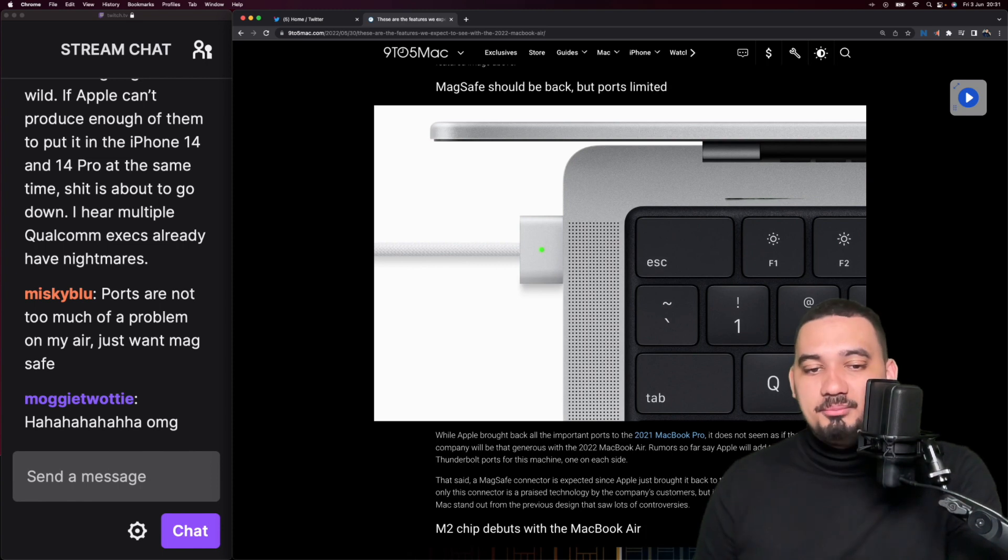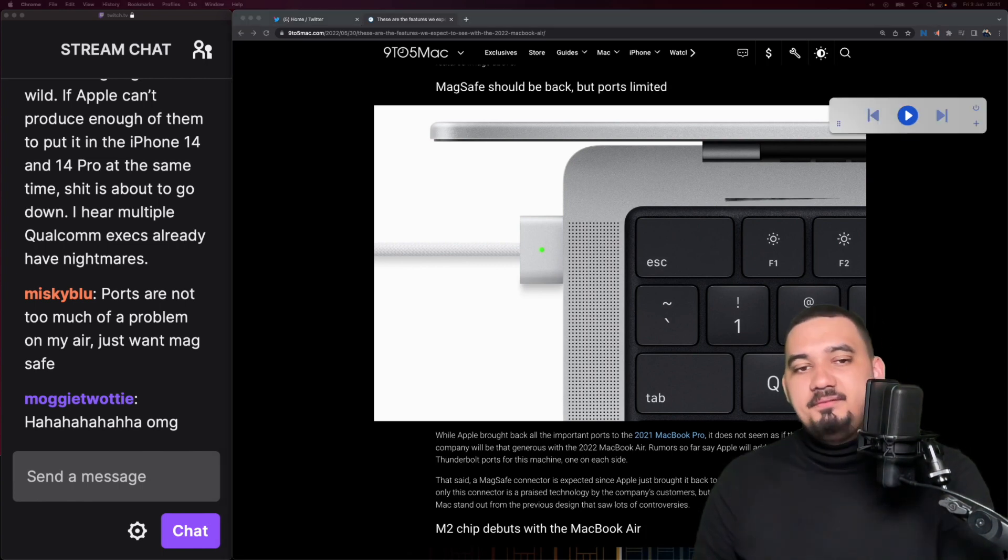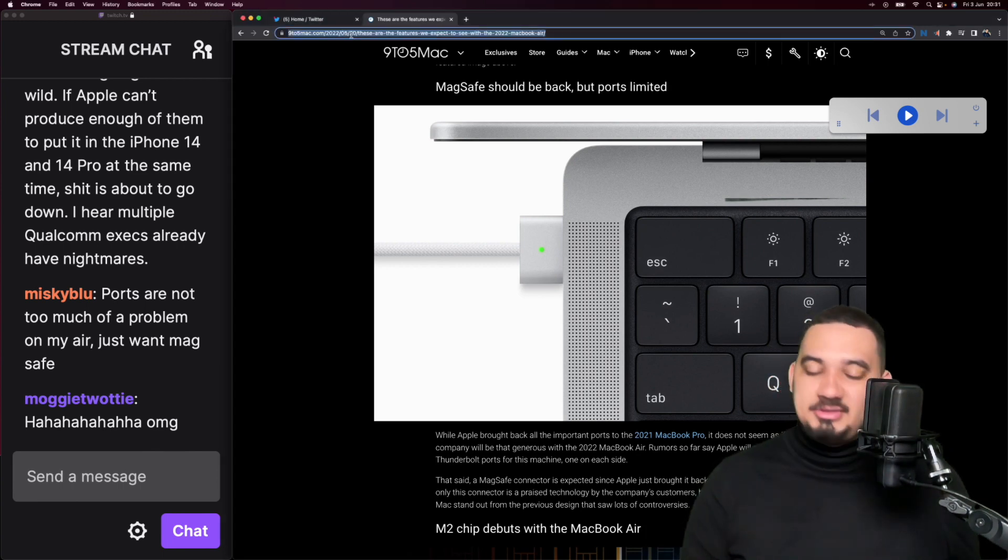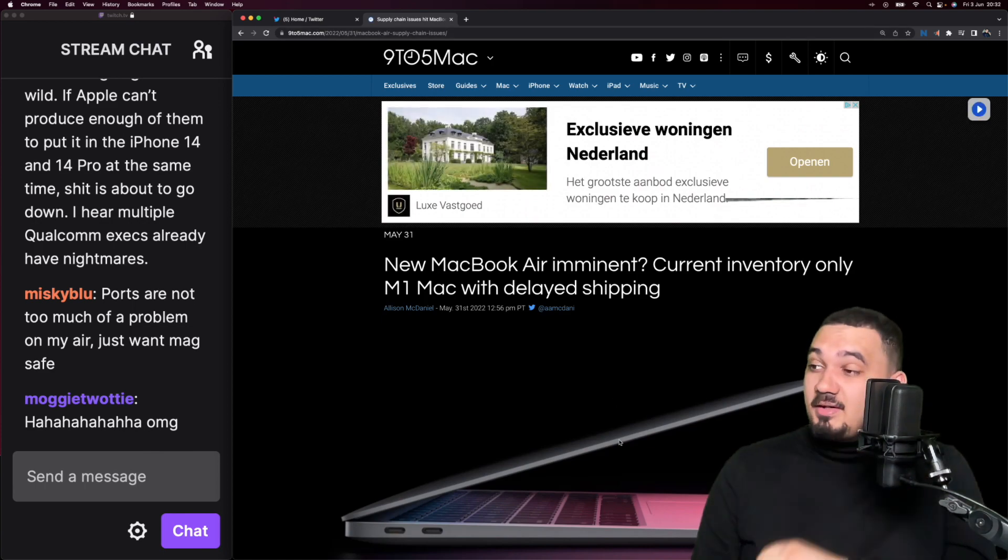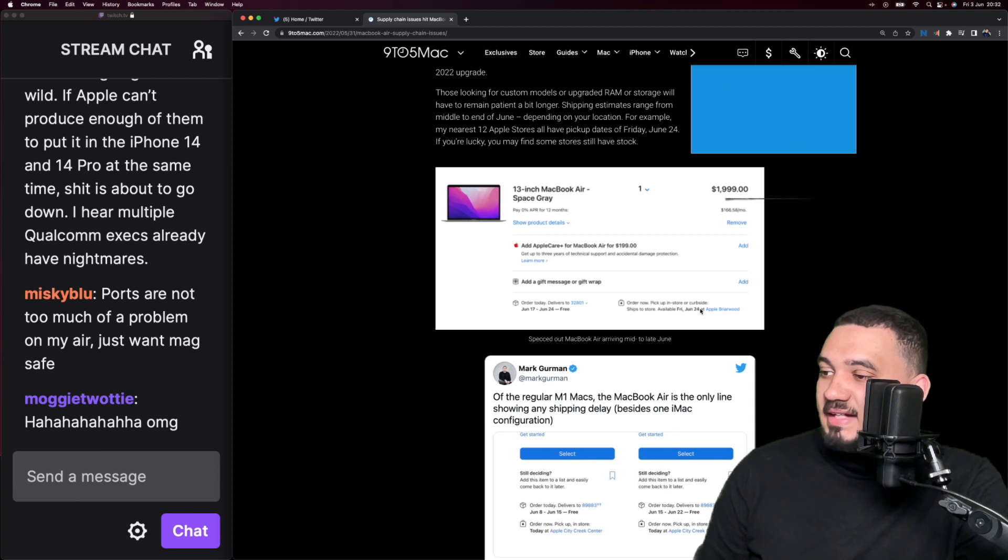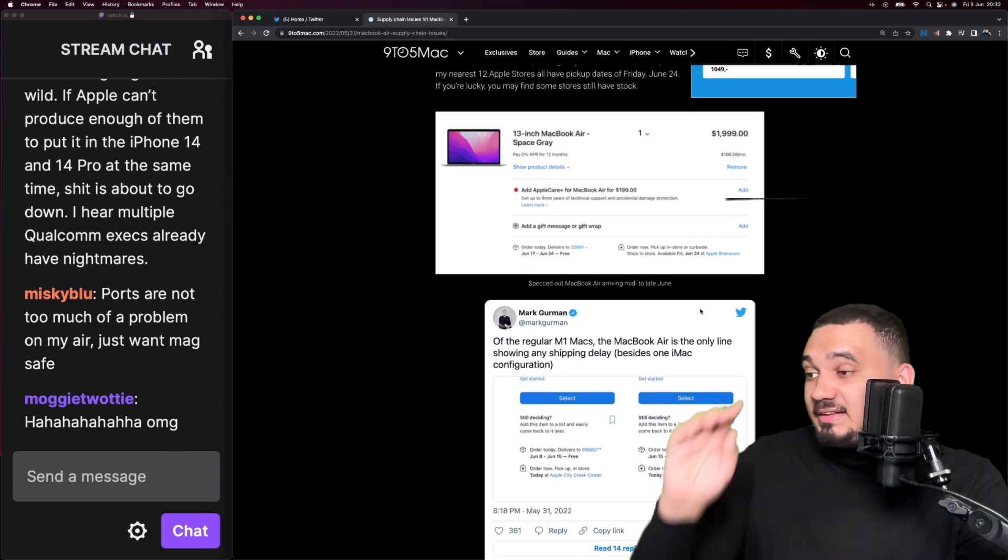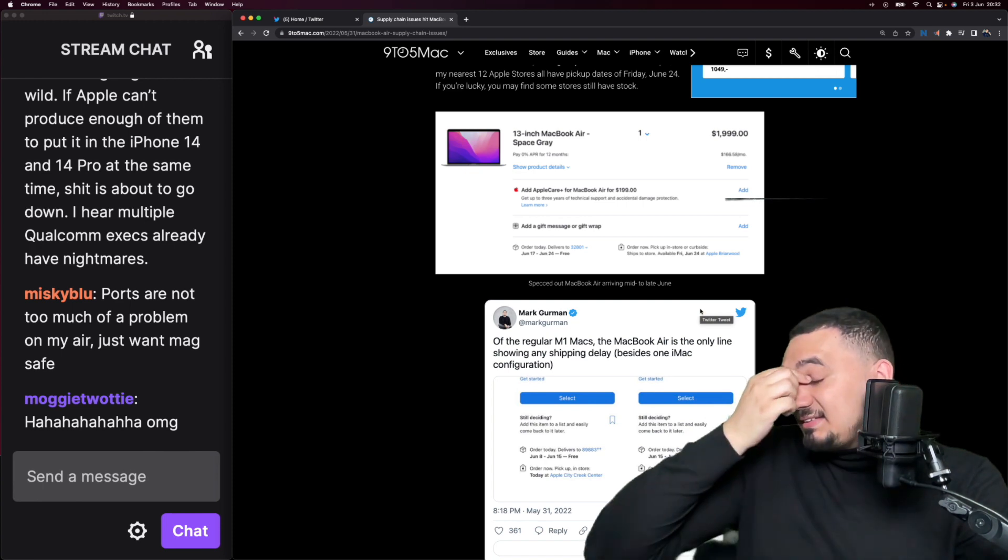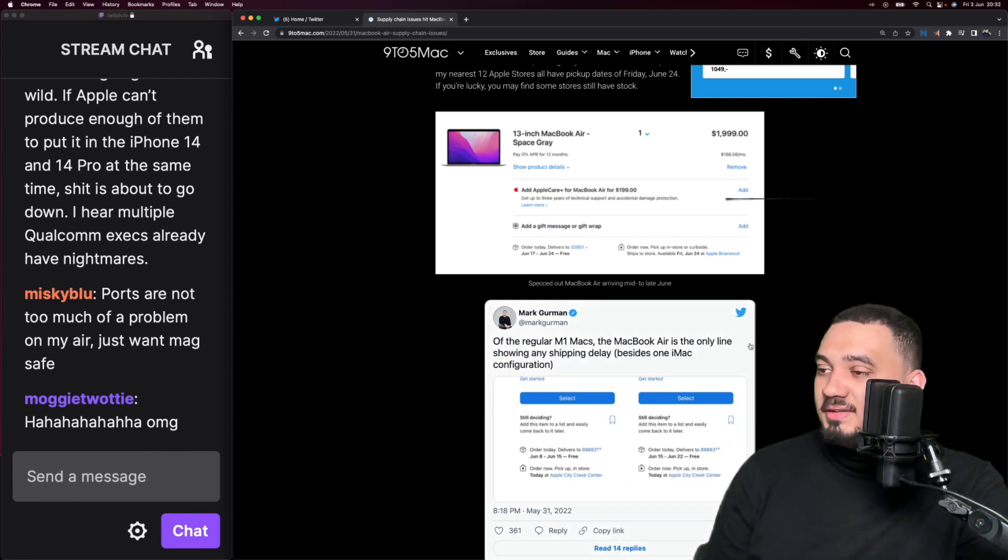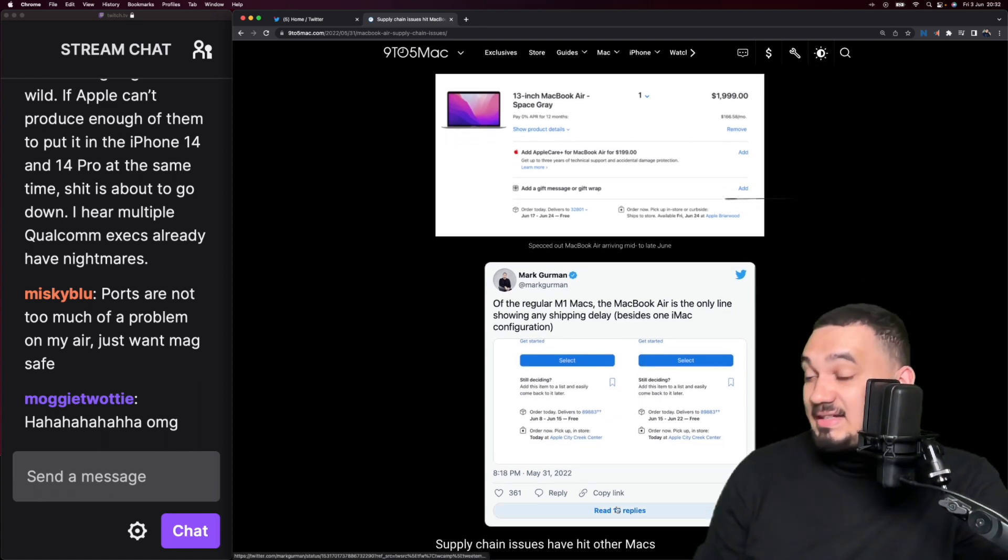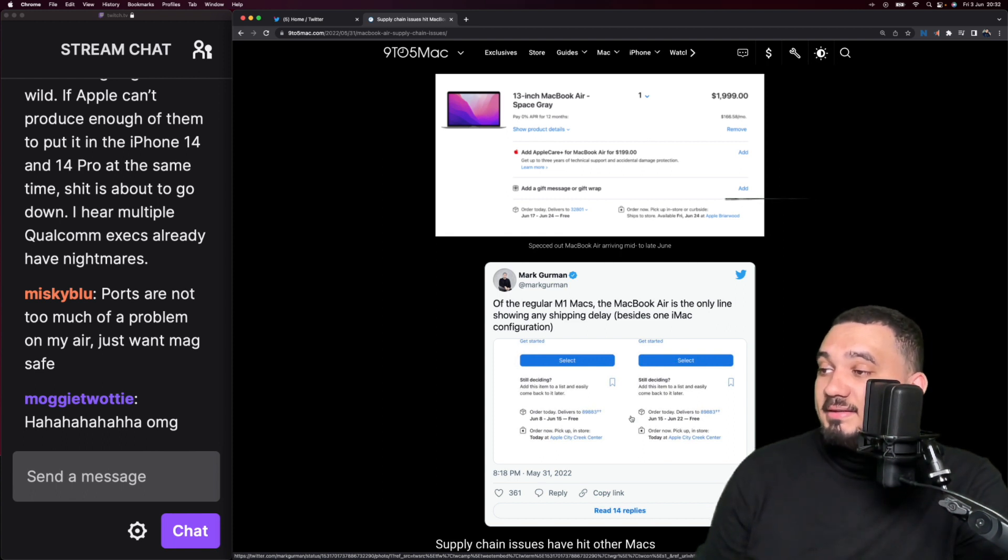Especially in this chip shortage, there are a lot of issues. We're not going to get into this entire article, but what this shows is that obviously this happens every single year where Apple is just at some point going to slice production of something that's going to be replaced in a few days. But as you can see that's happening right now.